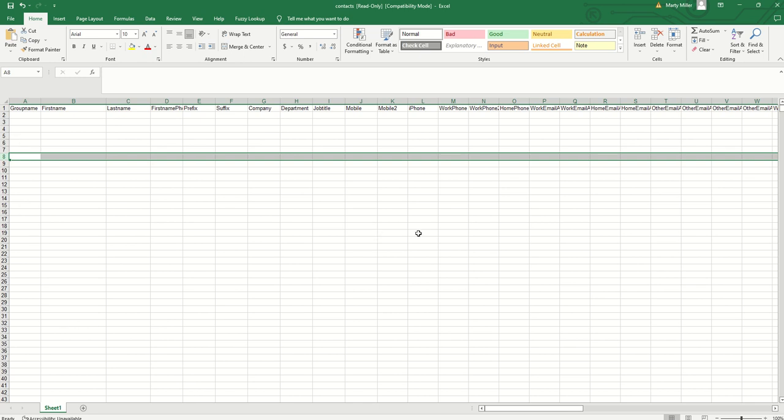Add columns for data that you want in Command that are not on this spreadsheet. Two that we recommend might be lead source and tag. For lead source, you might choose to create a custom lead source like iPhone import 11 622, something along those lines, so you can clearly see which contacts you imported when.